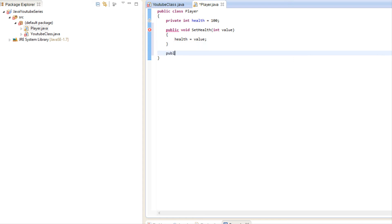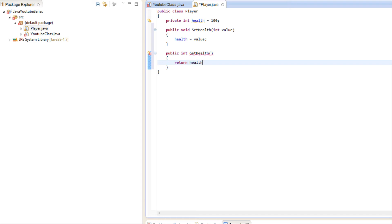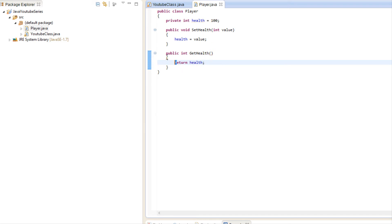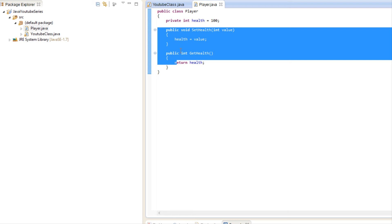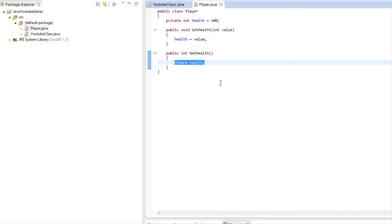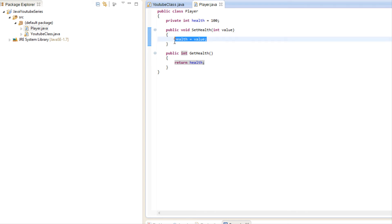So we have our getHealth returning health and our setHealth assigning the value. You might say we just made our program longer — why not just make it public and be done with it? Well, in some instances you would make it public, but the reason get and set methods are a good idea is that you can do more than one thing when setting a value.